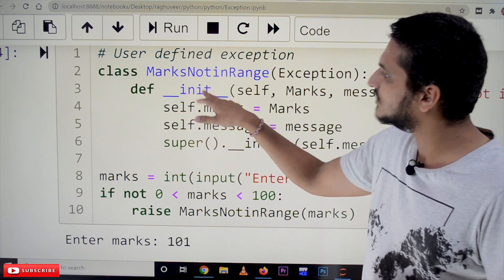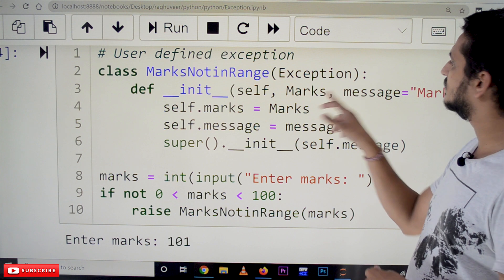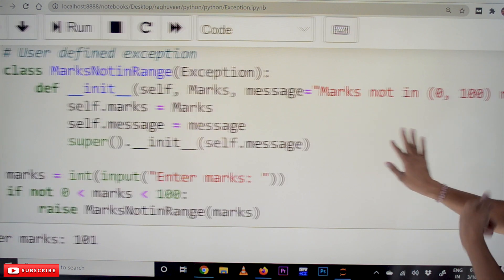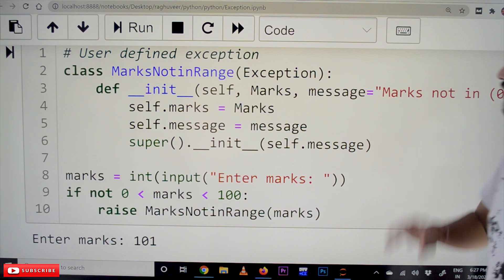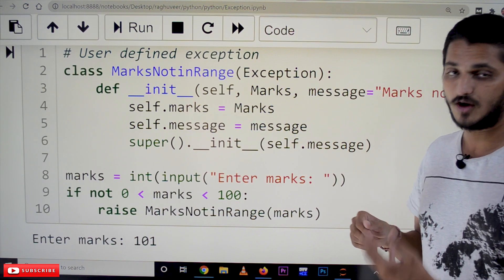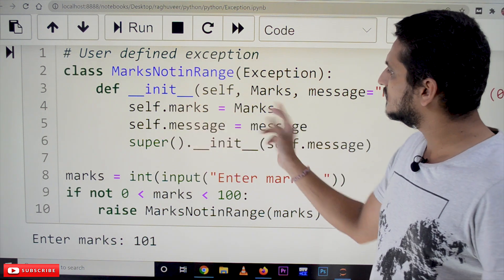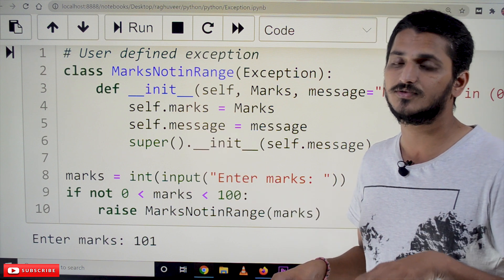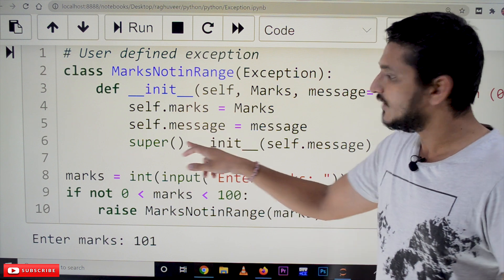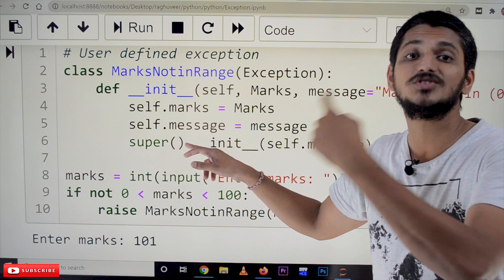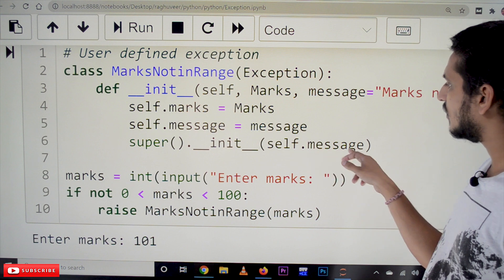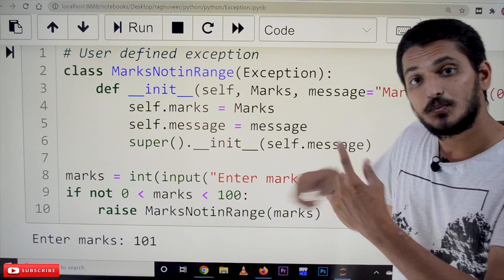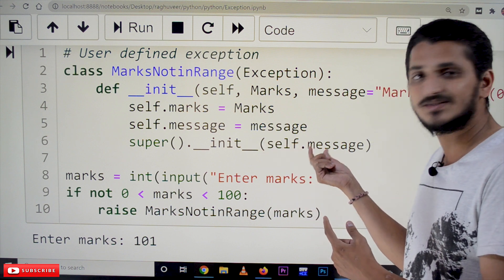In this class we are defining a constructor that takes two variables. Message is a default variable — its default value is set to 'marks not in the 0 to 100 range'. We also have a marks parameter. Then self.marks is assigned to marks — these are instance variables. Hopefully you already know about instance variables from our previous classes.